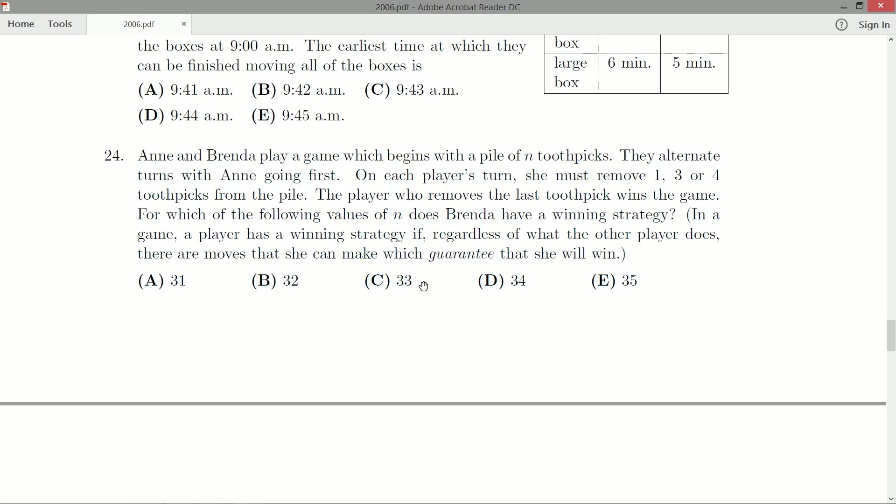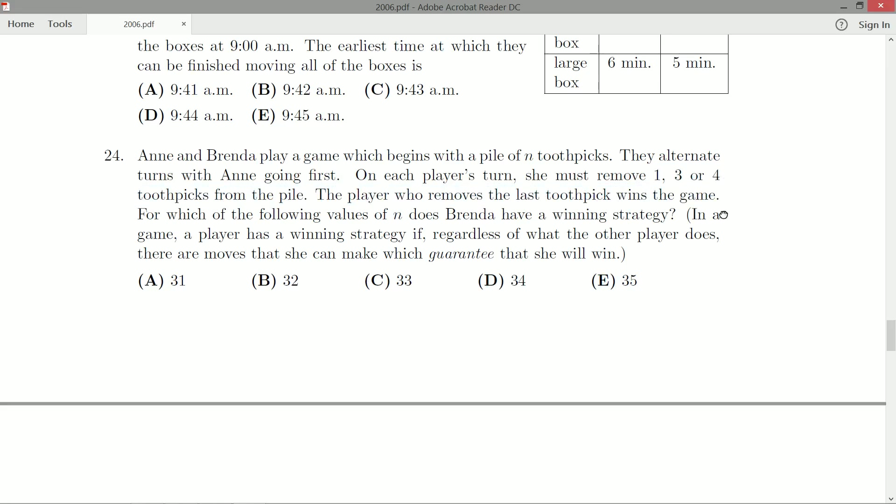We'd have to start looking for patterns of, gee, Brenda can only win if the remainder when we divide by three is zero, that sort of thing. Now with moves one, three, or four, nothing is immediately jumping to mind. If they were moves like one, two, three, five, eight, I'd start thinking Fibonacci numbers.